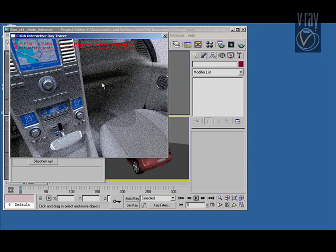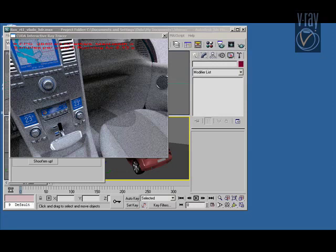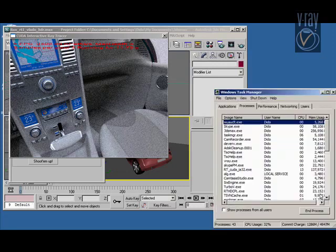And most importantly, this is the exact same result that you will get if you render your scene in the production V-Ray renderer.